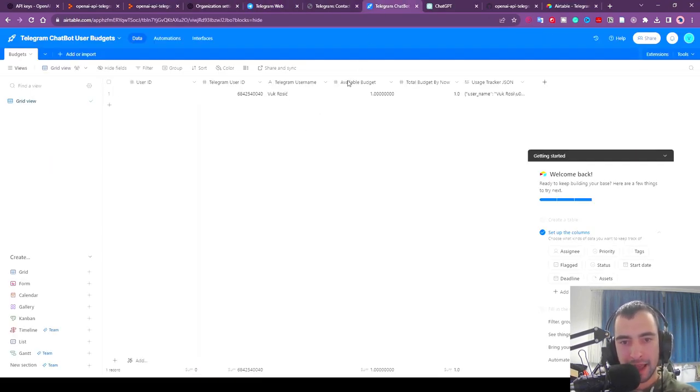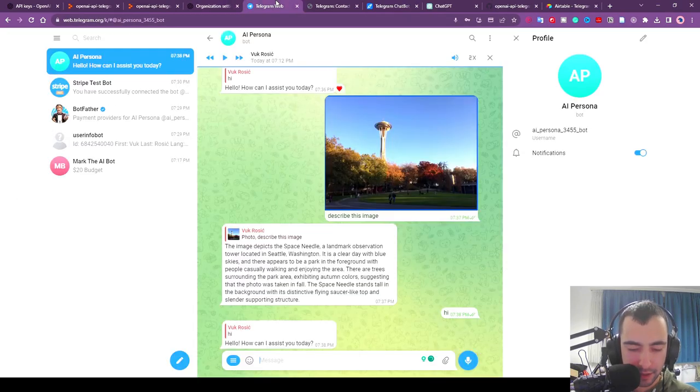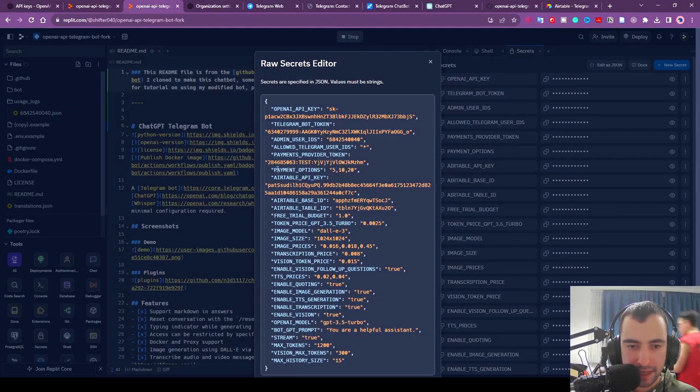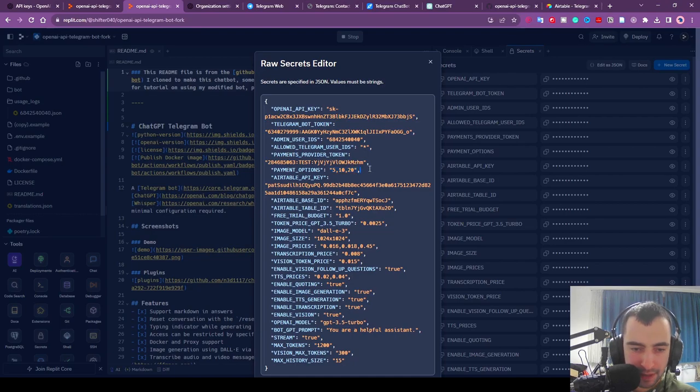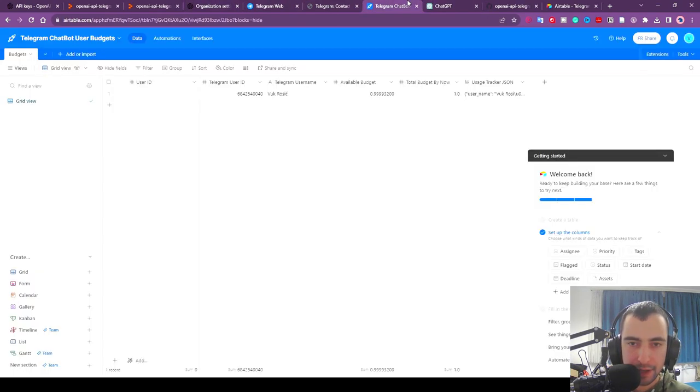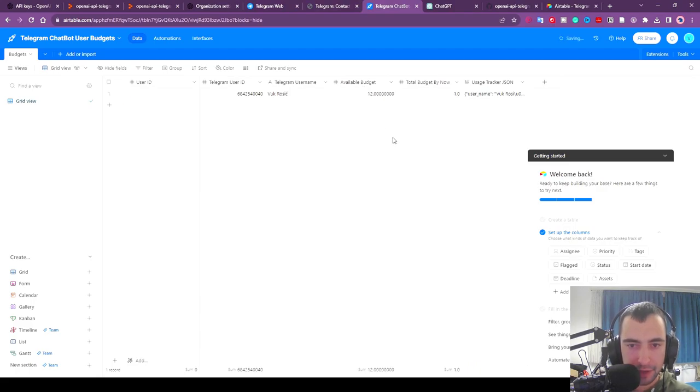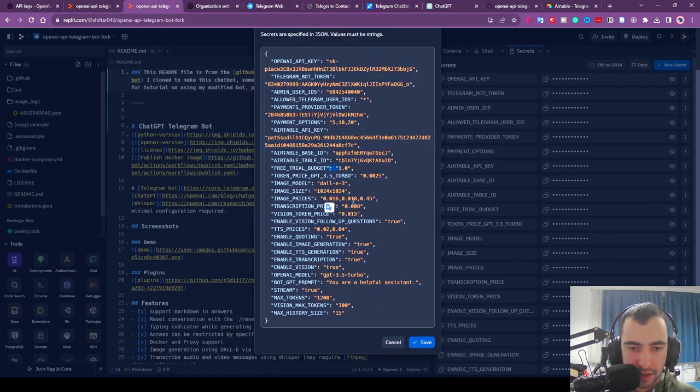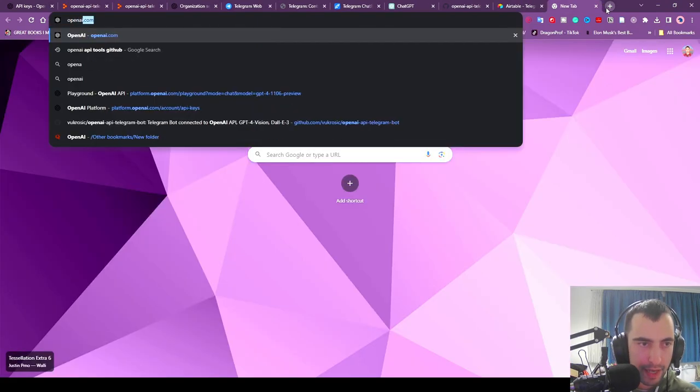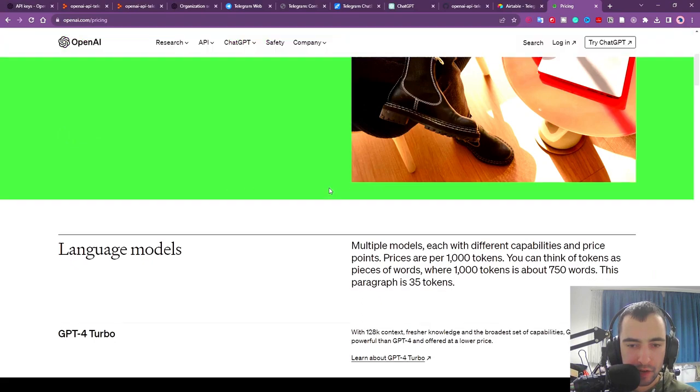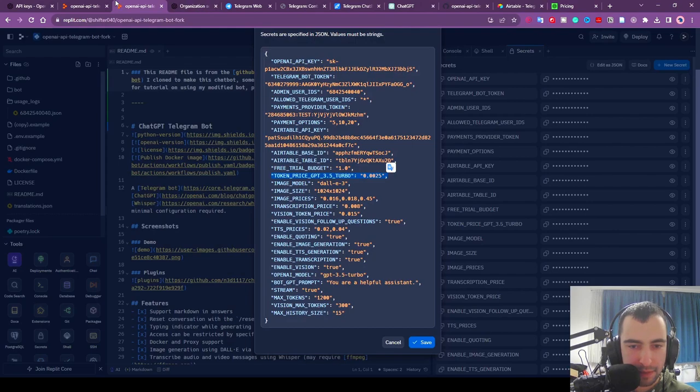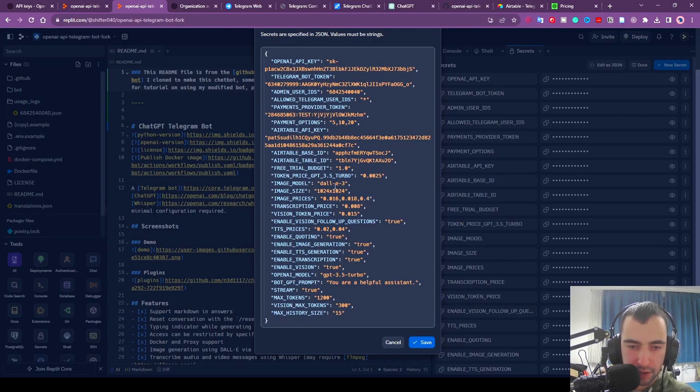Let me also show you additional settings you can have here. If you go to your Secrets and Edit as JSON, for example payment_options, these are the payment options. You need to put them like this, comma-separated values: five dollars, ten dollars, twenty, exactly like this. Then free trial budget. As you can see when it added me here it gave me one dollar free trial because I said that here. You can edit this manually. You can give anybody whatever you want budget. This is important: you want to adjust your token prices. You want to go to OpenAI pricing, click this first link. This is how much you will be paying to OpenAI. These are the prices here. You want to have a bit maybe more expensive prices so you get some profit.